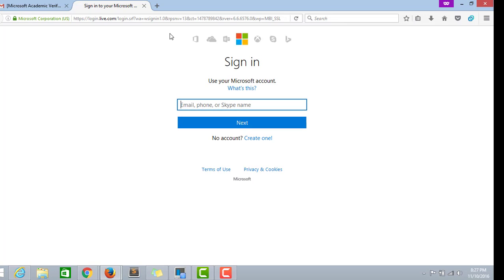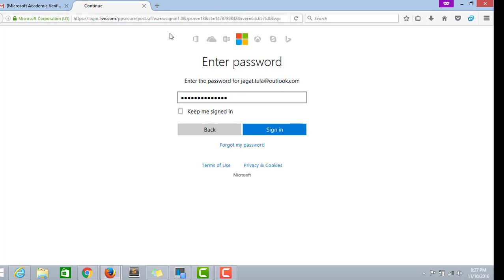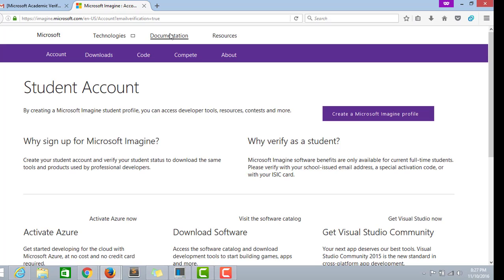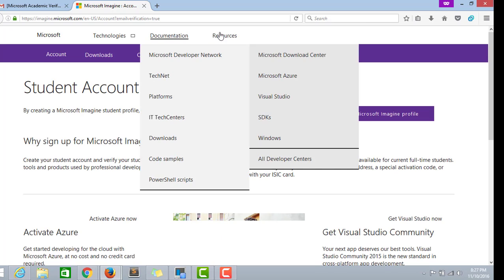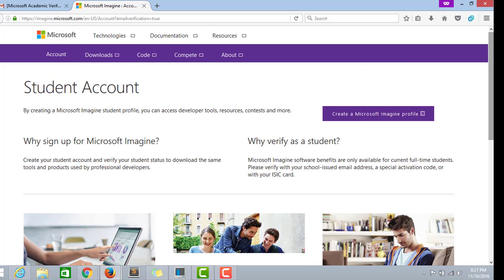Here you have to sign in with the Hotmail ID. Enter the password. Now the verification is done.